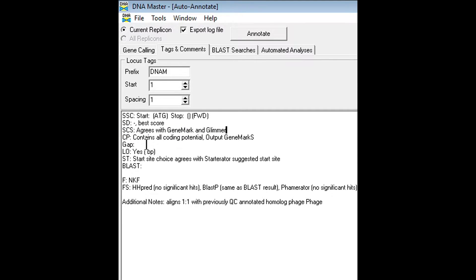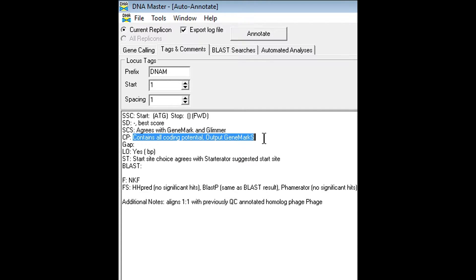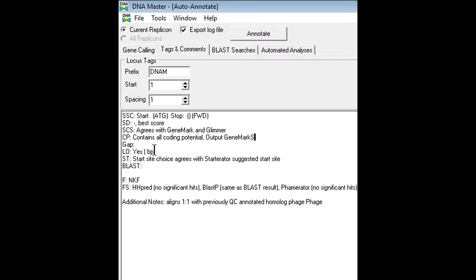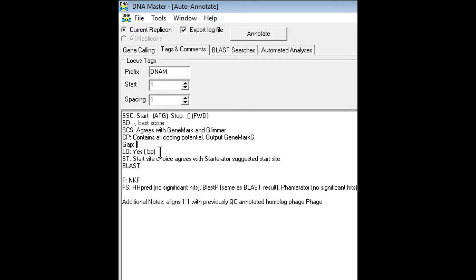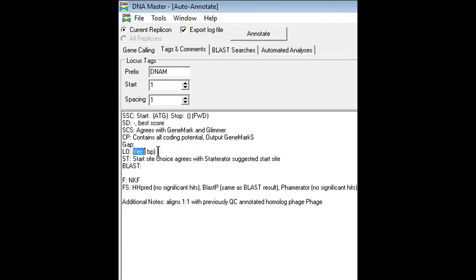So the next section is coding potential. You can download that off of the phagesdb website. I'll show you that later. The gap is just the gap or overlap between the previous gene and the gene you're working on. The LO section, or the longest open reading frame, is all you have to do is simply note if it was the longest open reading frame or not. Obviously, if it's not, you would change that to no, and you would note also the base pairs of that open reading frame that you chose.